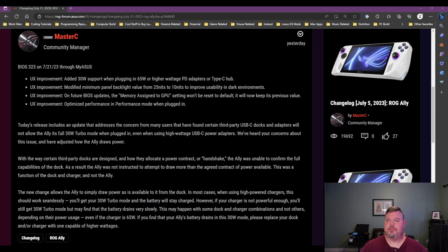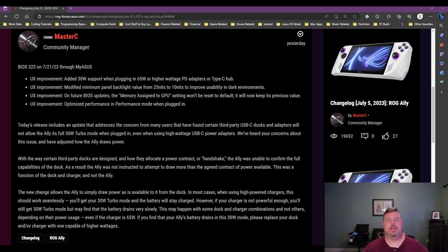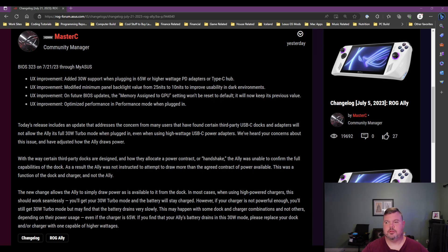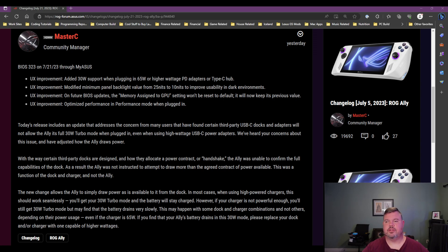Hi everybody, this is Ripper of Ripper Gaming. Today I wanted to cover BIOS 323. I've been out for a little bit, I haven't been feeling that great, so sorry about not posting anything earlier. But BIOS 323 came out today for the Ally, and so it's a good video to get back into.